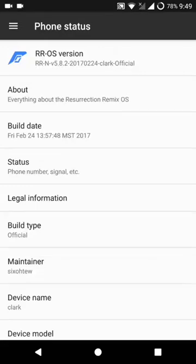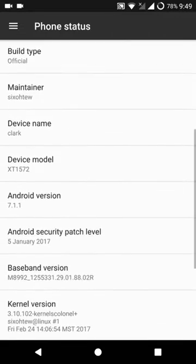Hello everyone. In this video, let's have a look at Resurrection Remix Official ROM version 5.8.2 for the Moto X style or the Moto X Pure. So let's get started.